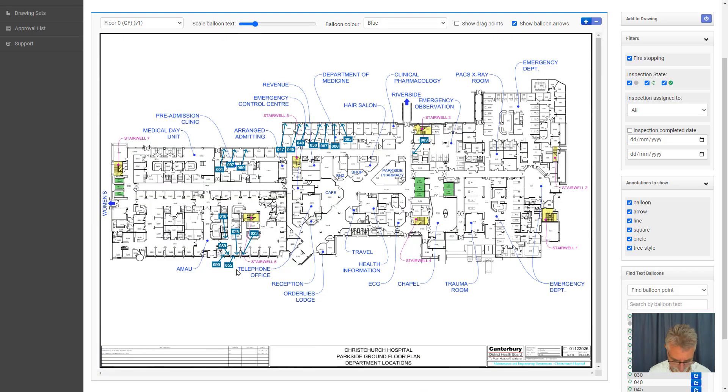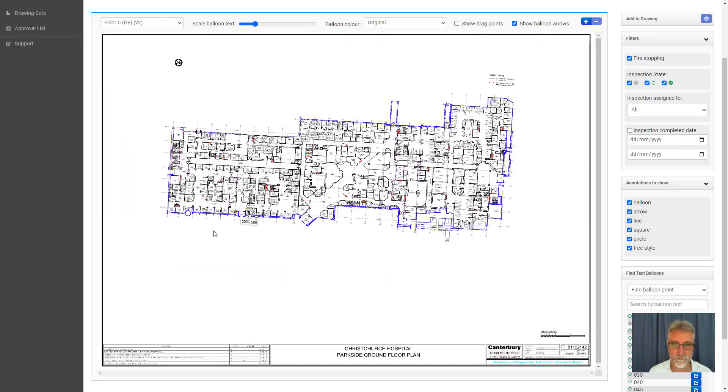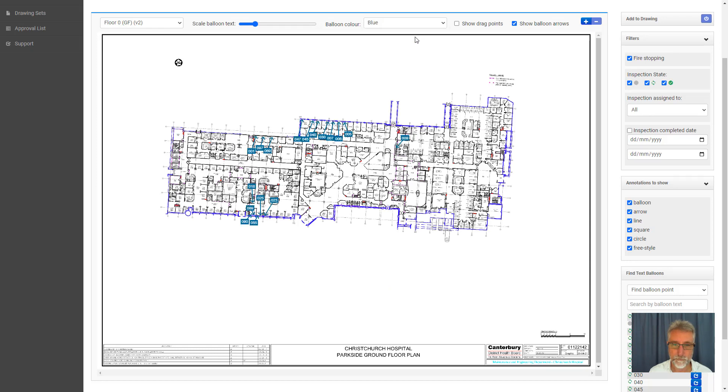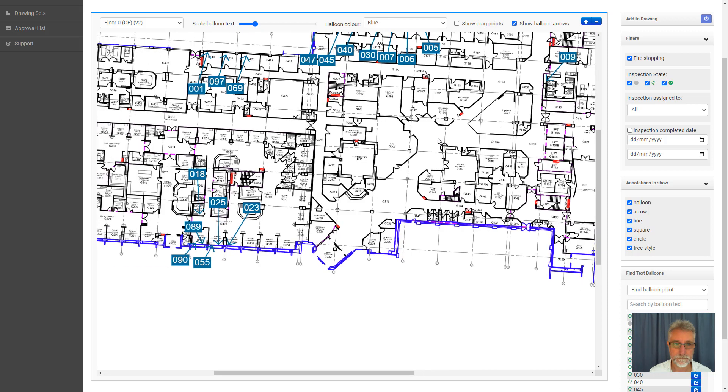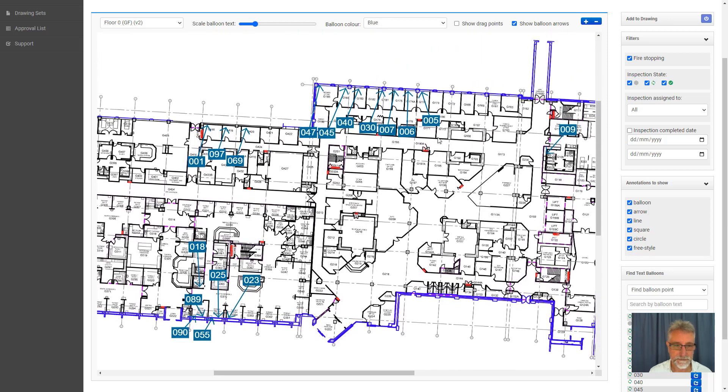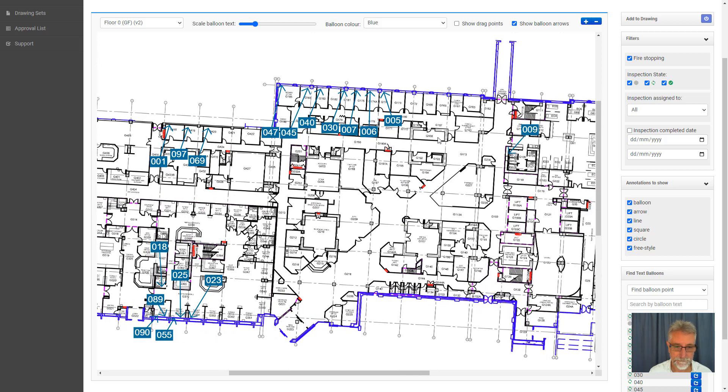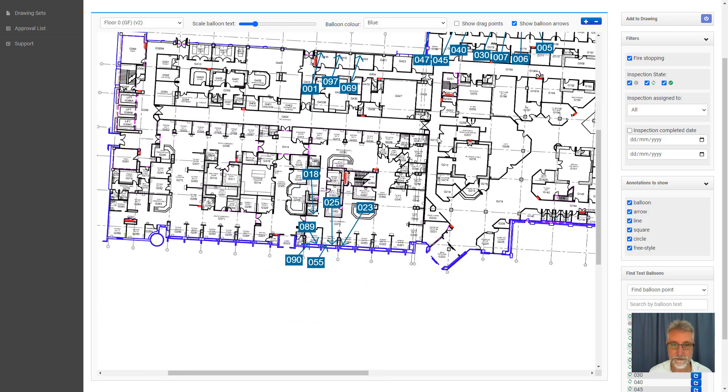And then over here in the hub, if we refresh the page, this is the new floor plan. And you see that all the work on the floor plan is positioned in the same places and it takes account of the change in orientation and size of that version of the floor plan.